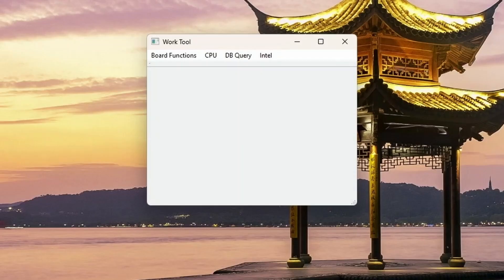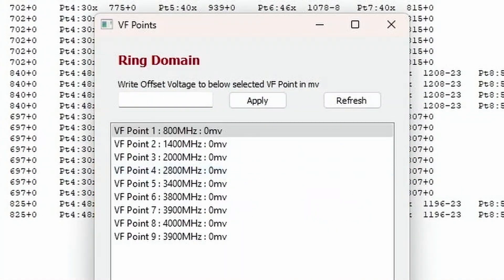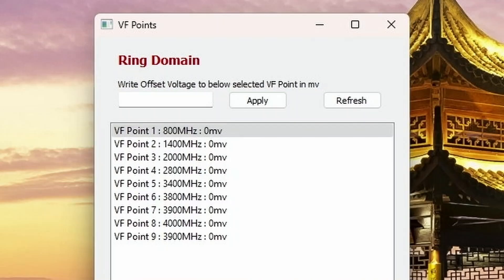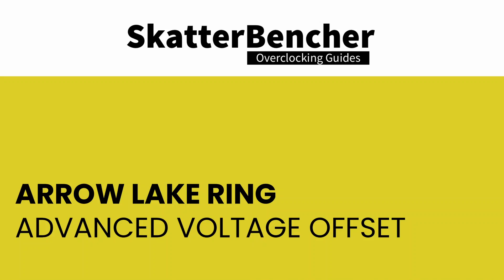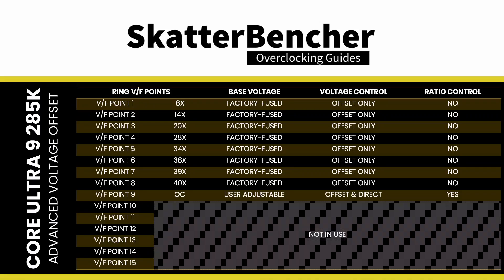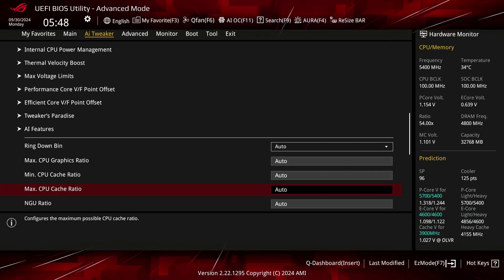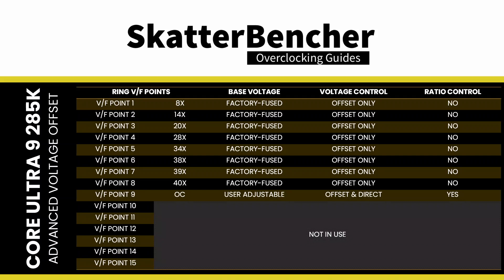Unfortunately, the ring VF points are not available in the ASUS ROG BIOS. However, you can access them using the Shamino work tool. Advanced voltage offset is available for the ring — there are 9 available VF points, each fixed to a specific ratio. The final VF point is mapped to the OC ratio, which in theory can be configured independently. However, in the ASUS BIOS, it will be set to the maximum ring ratio configured in the BIOS. You can set a voltage offset for each of these VF points.